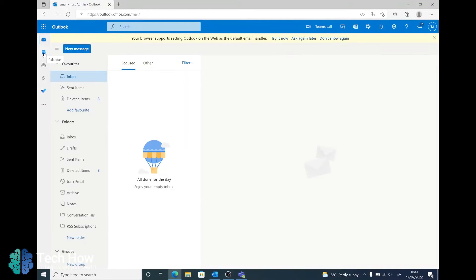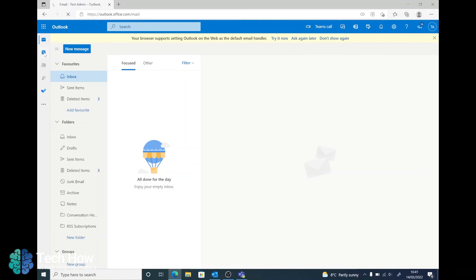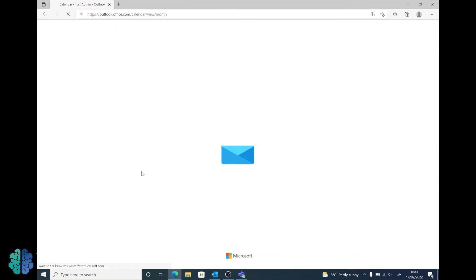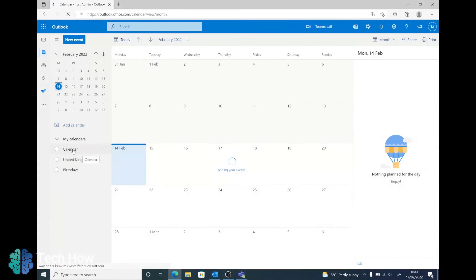Go over to the calendar on the left, let this load. Once this is loaded, you then have the same sort of list, in which case we want to share calendar.